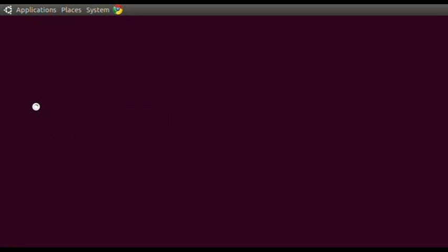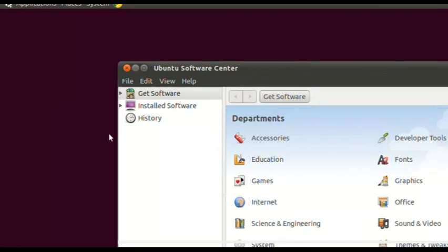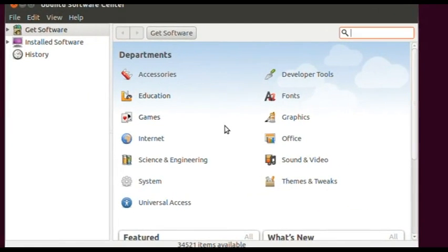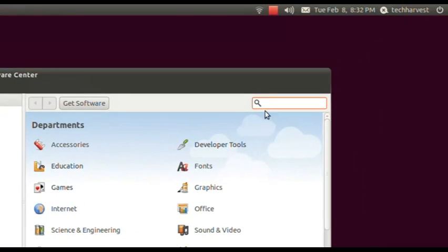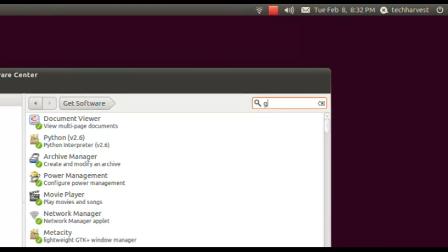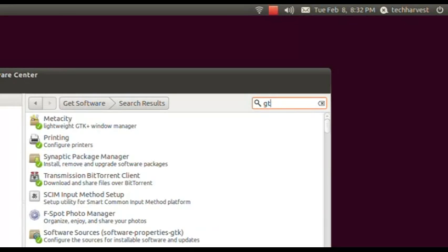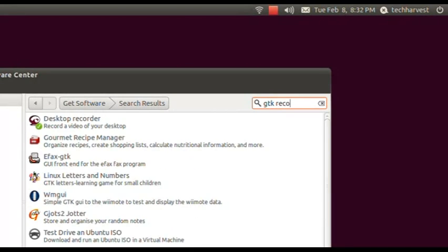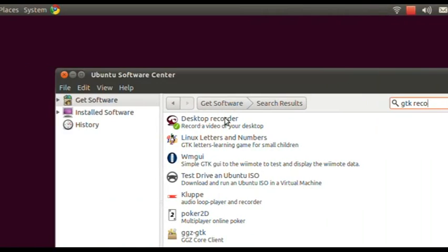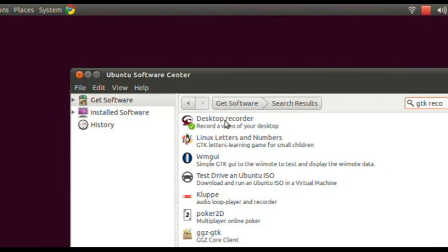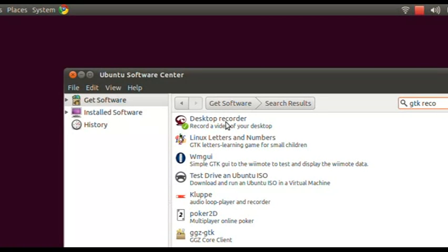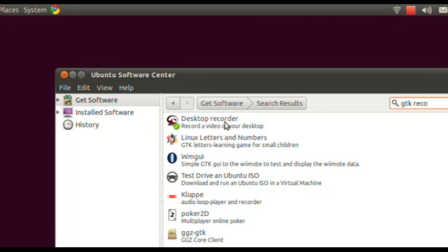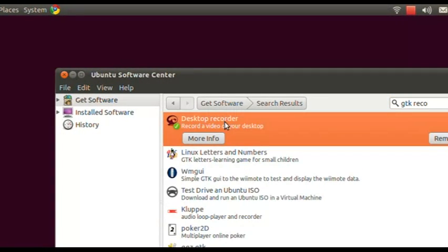Click on the Software Center and it should open up — and here we go. What you want to do is go to the search box up here and type in GTK Record, and it is actually the first selection here, Desktop Recorder. I already have it installed on my computer, but I'm just going to show you how you would install it if you don't have it installed already.